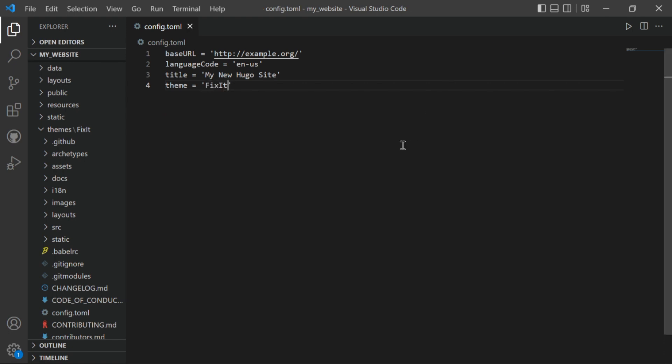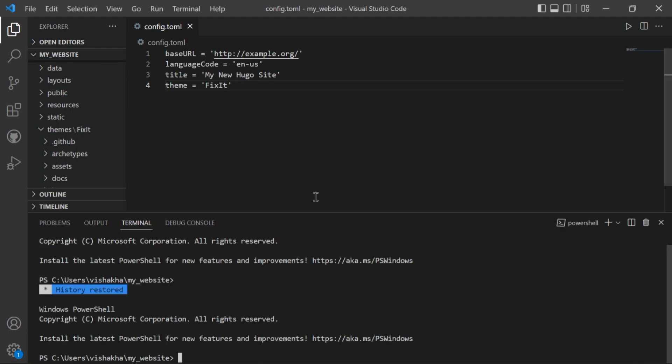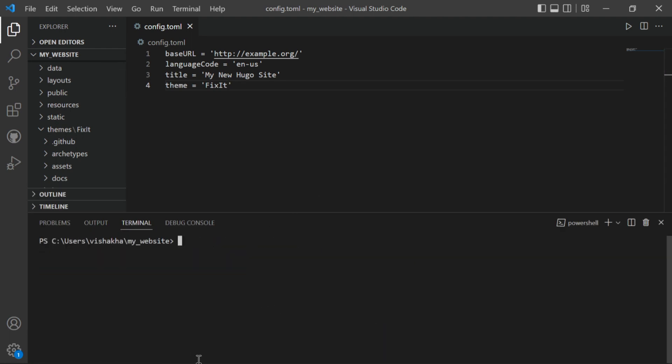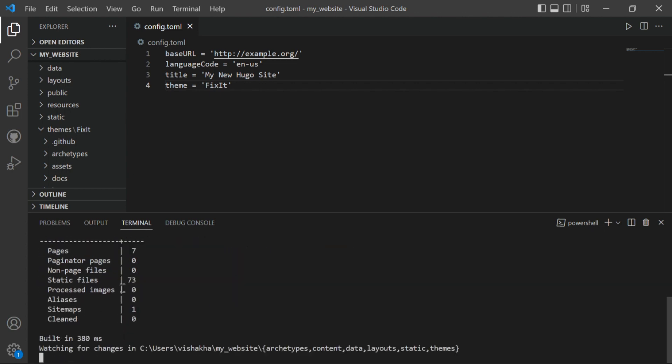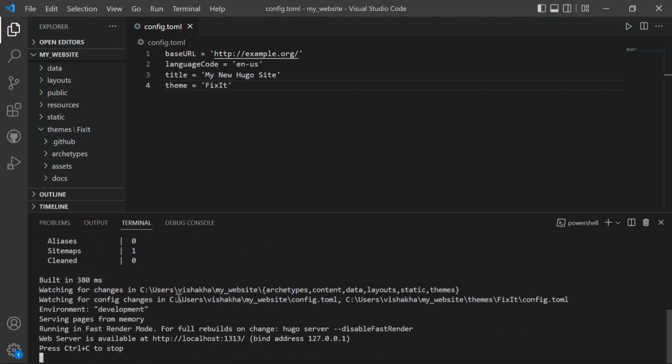Now let's run this on our local server. So for this, open up the VS Code terminal and here type 'hugo server.' It's building our server. So web server is available at localhost 1313. Control plus right click here. Okay, so see, our website is on localhost now.